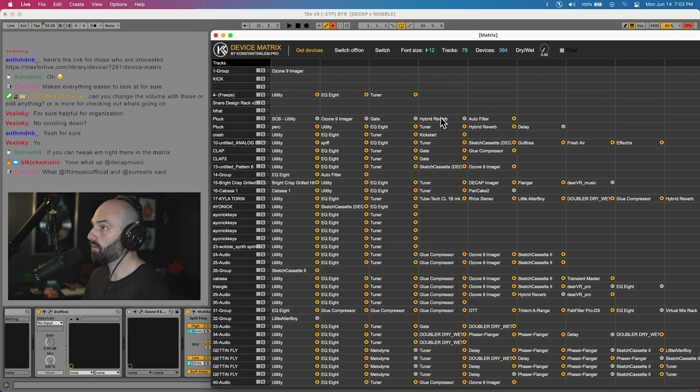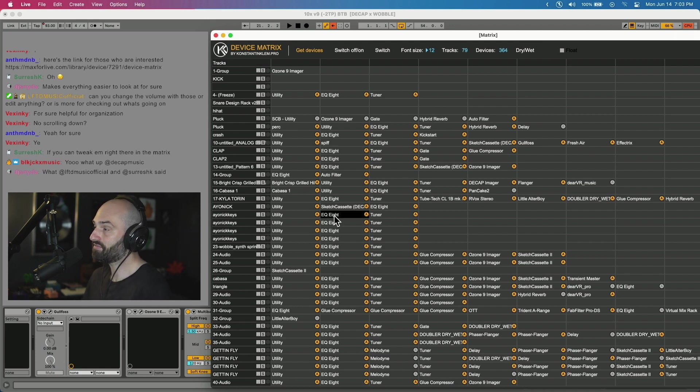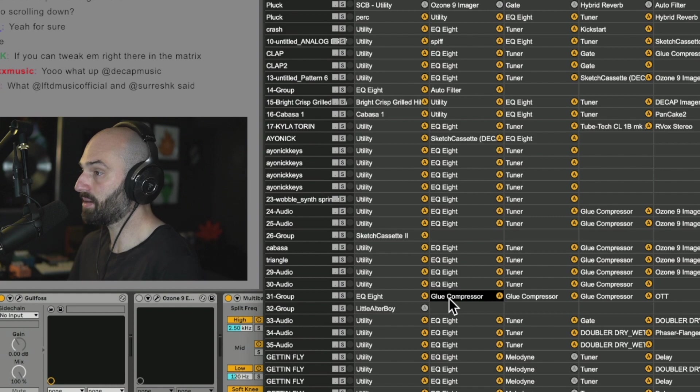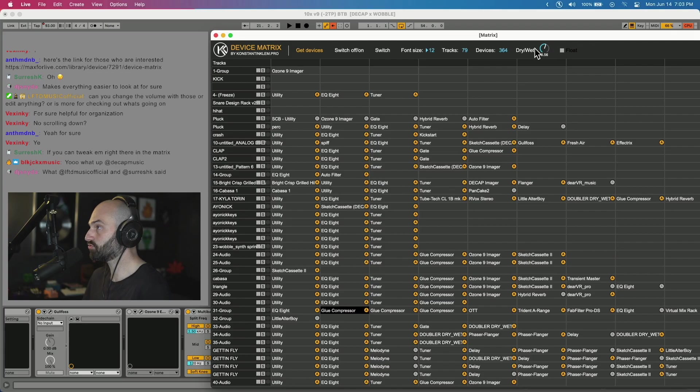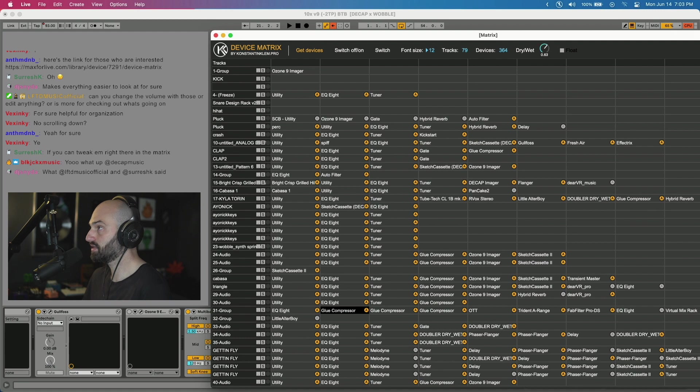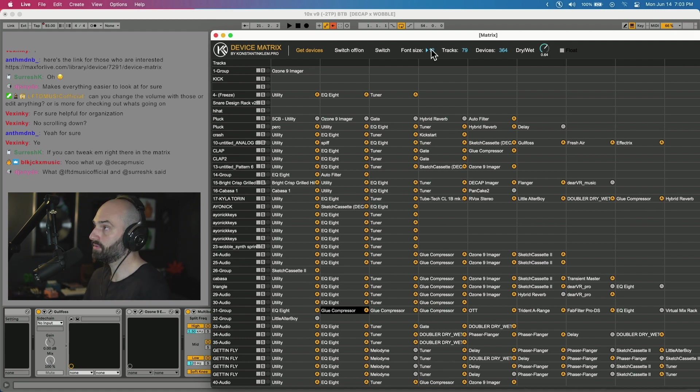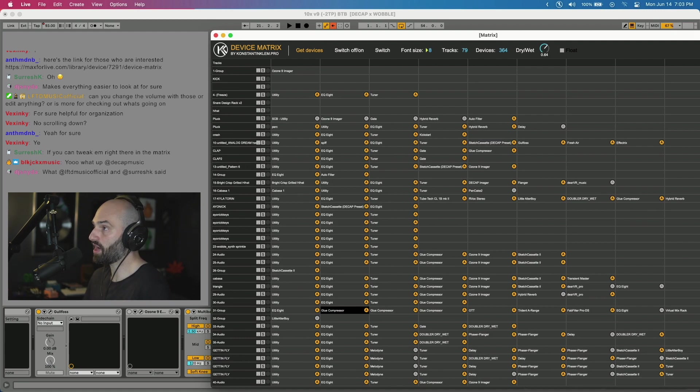One thing that's dope about this: if you have a native device, like for example a Glue Compressor I have on this group, you get a dry/wet control that pops up. So if I turn this, I can actually affect the dry/wet. You can adjust the font size of everything, so if you want to see the font smaller or bigger, you can adjust that.